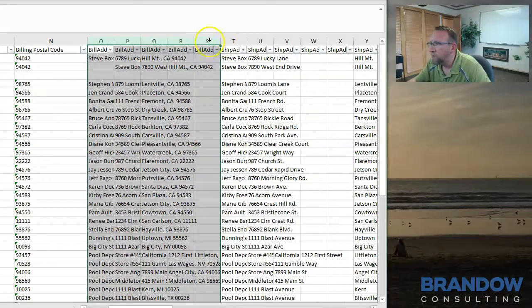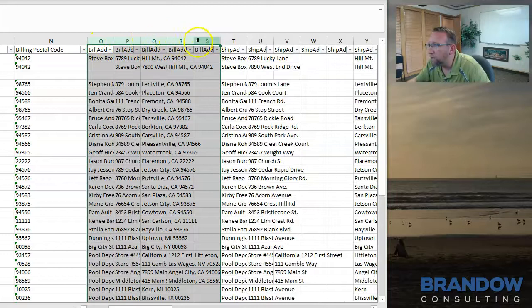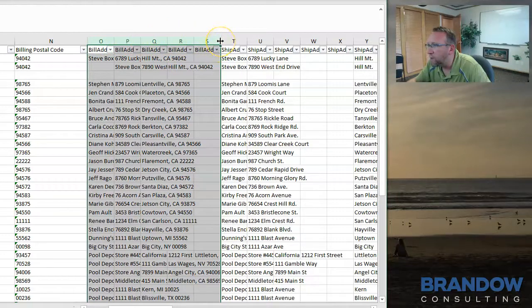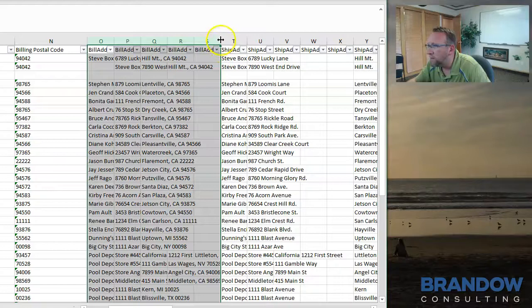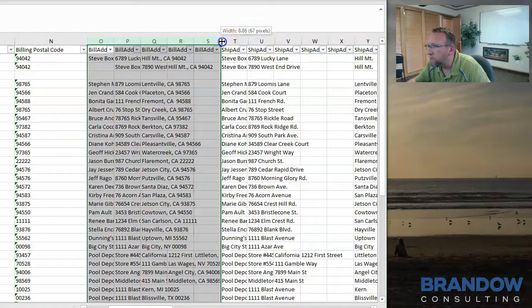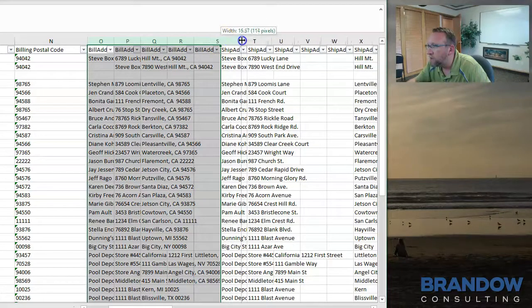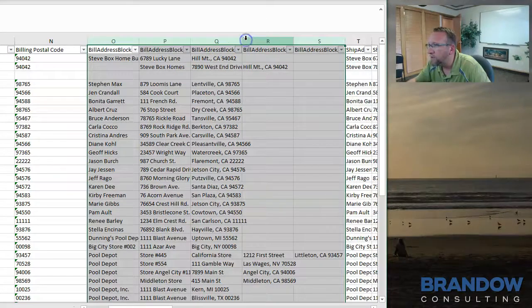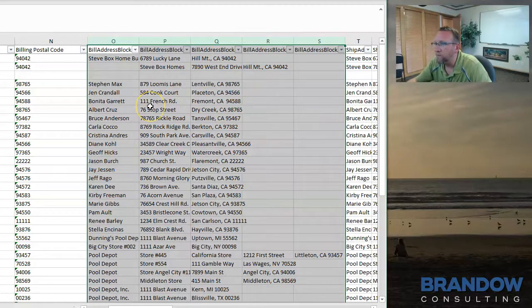If you can't see what's in the column, select the columns, mask select the columns. Hover your mouse over until you see this little symbol, and then stretch the column out just a little bit. It'll stretch them all out at the same time.